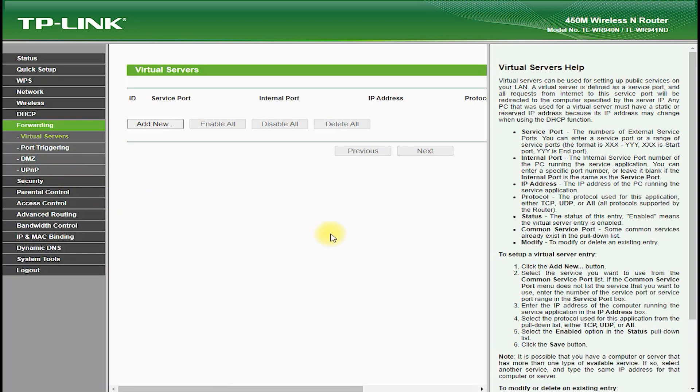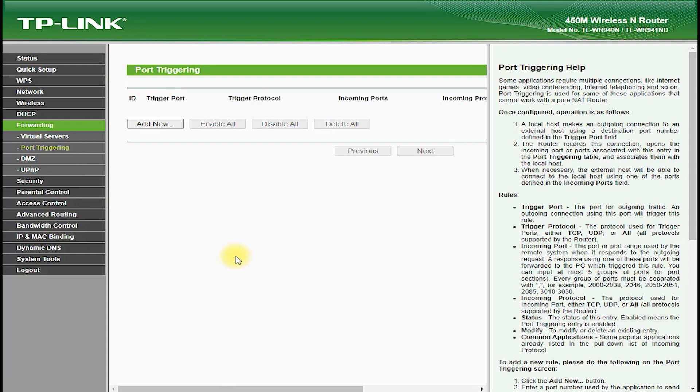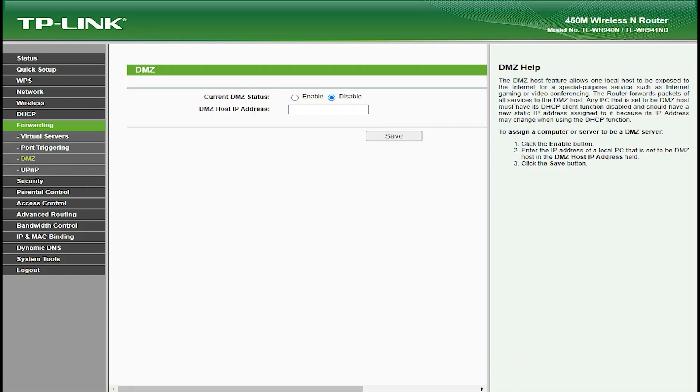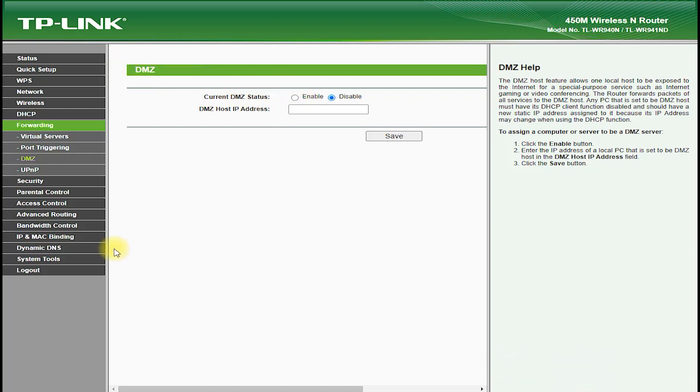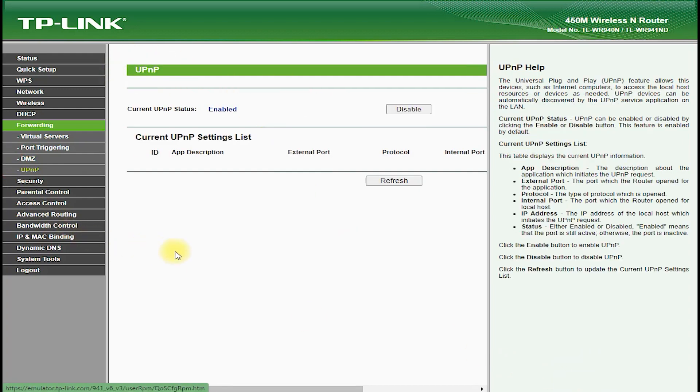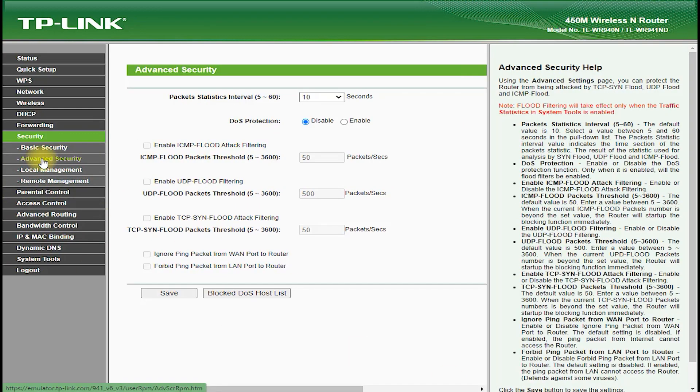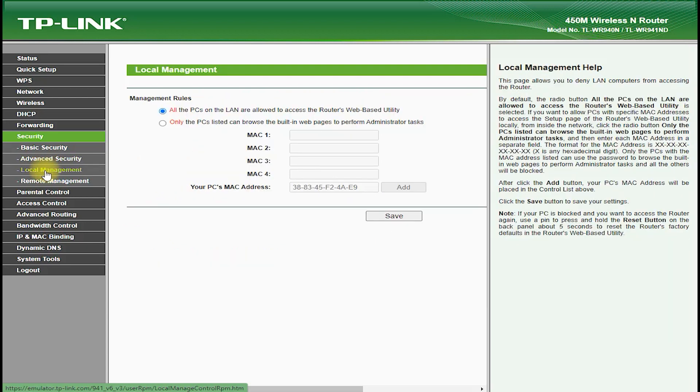The TP-Link TL-WR941ND also features advanced security features such as WPA-WPA2 encryption and SPI firewall, which helps to protect your network from unauthorized access and hacking attempts. It also features a guest network feature which allows you to create a separate network for guests that can be password-protected and isolated from your main network.